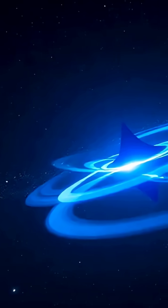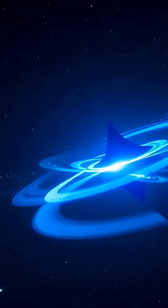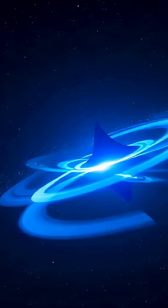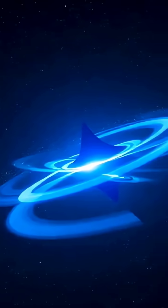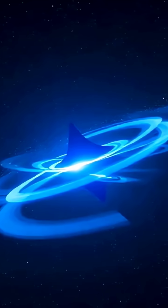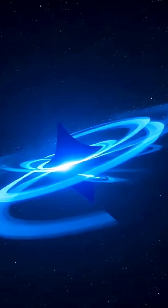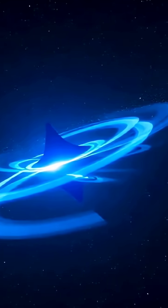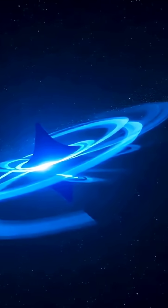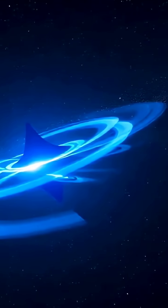So, next time your day feels like it's spinning out of control, just remember VFTS 102, the star that spins faster than imagination itself.